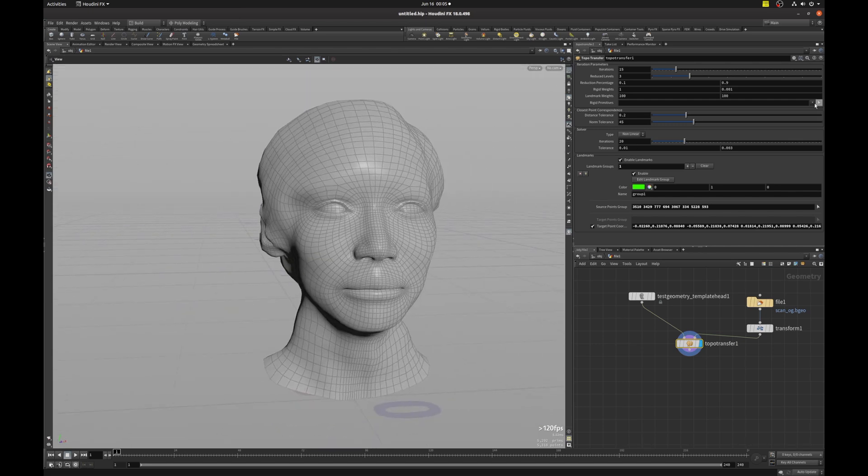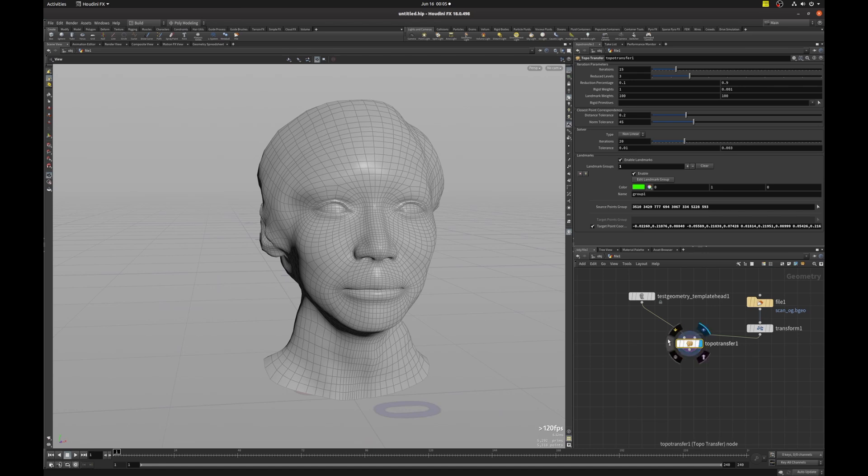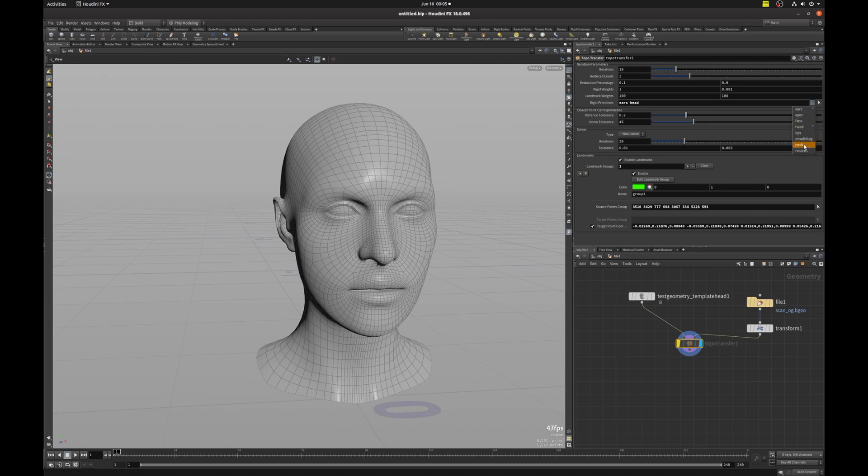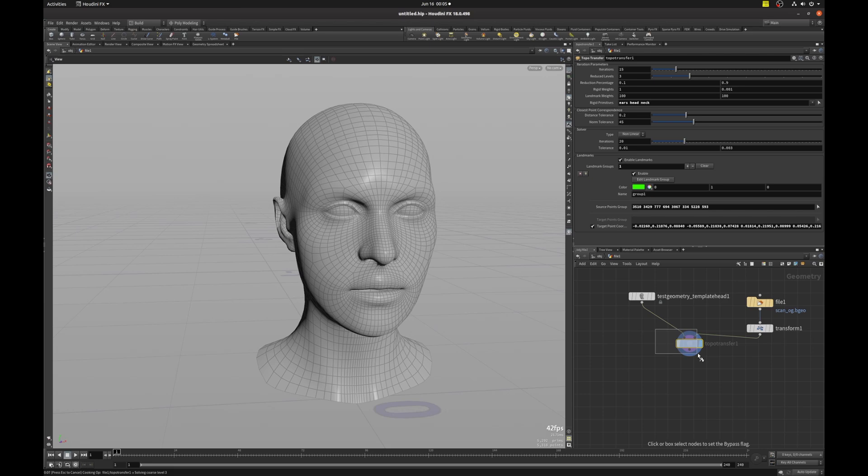So let's turn off these guys first. And my trick is to just disable the topo transfer for now and pick these guys. So ears, head, and neck. And then I'm going to enable that back. So now Houdini is going to cook with all those rigid primitives selected.